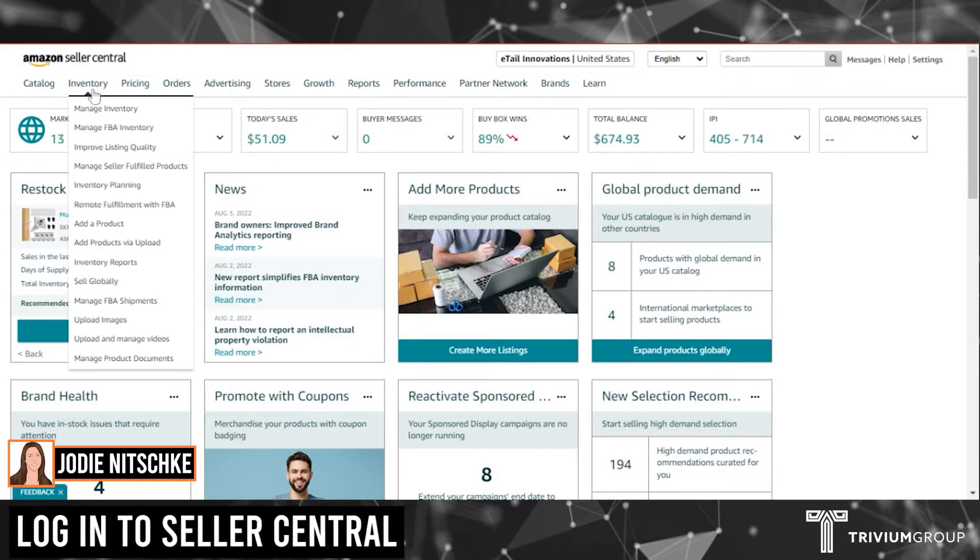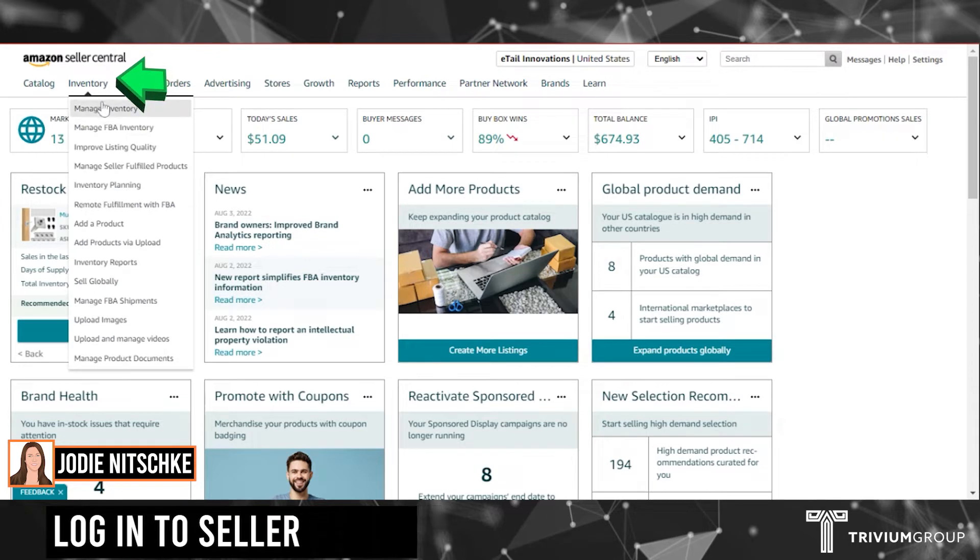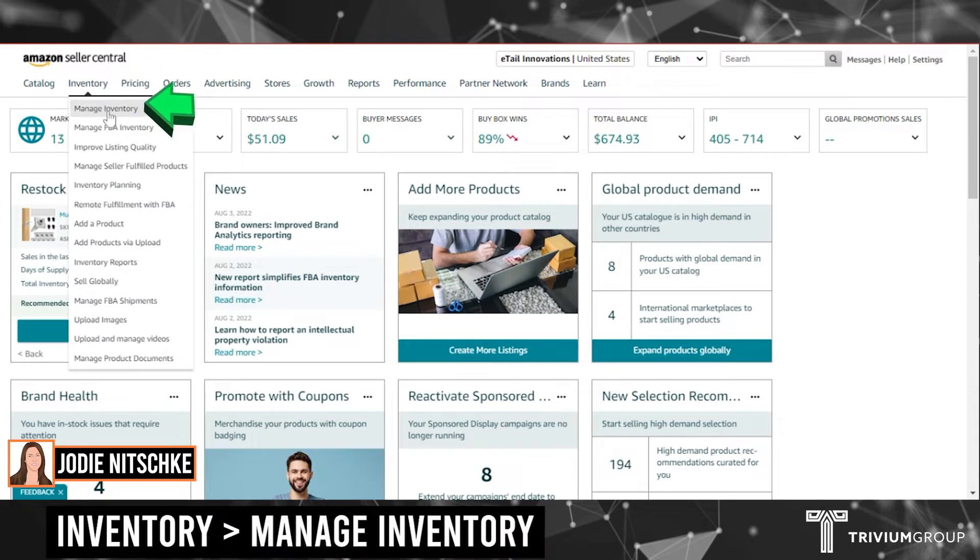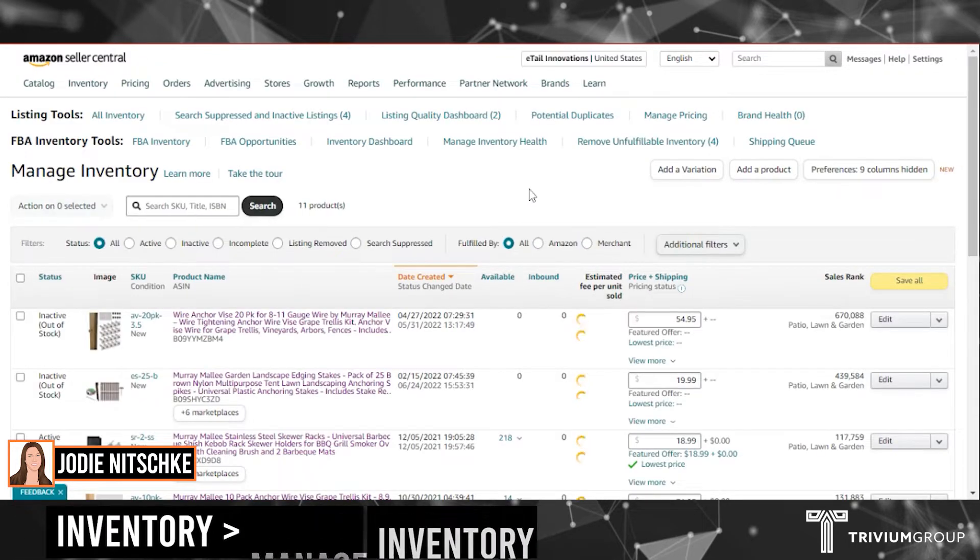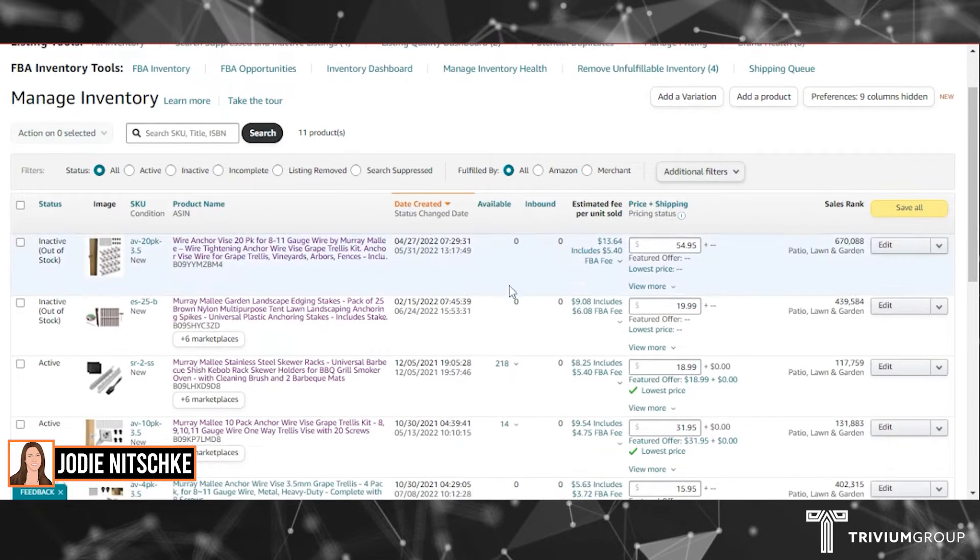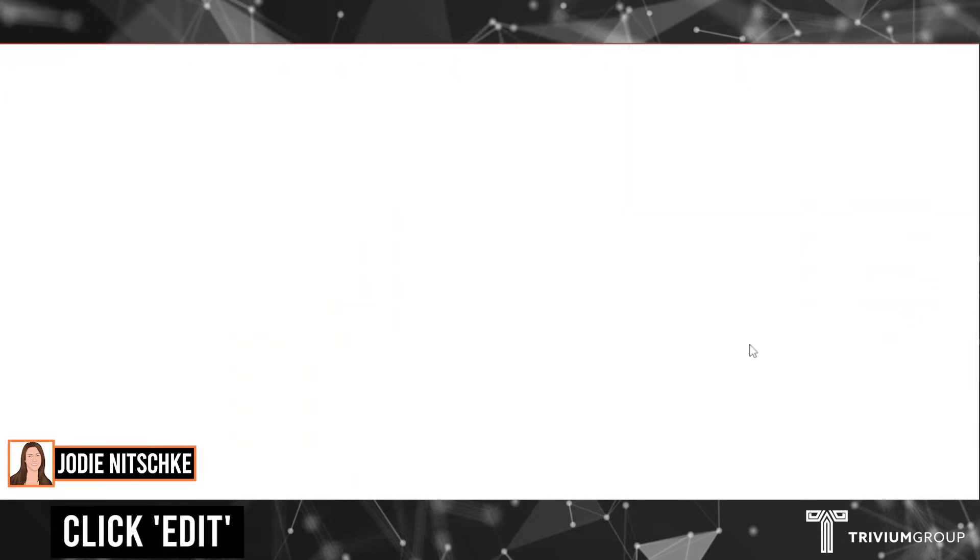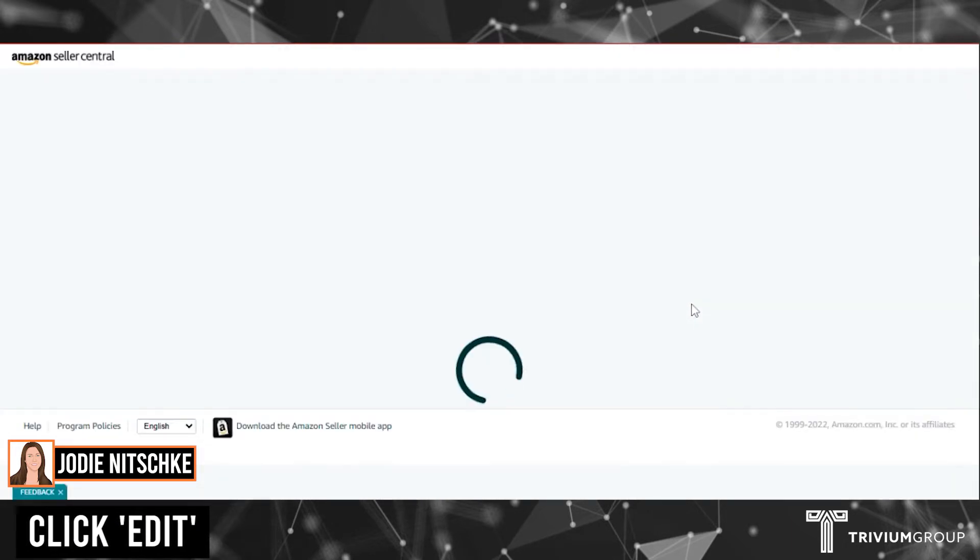Once you've logged into Seller Central, go inventory, manage inventory, select the product that you wish to edit and click the Edit button.